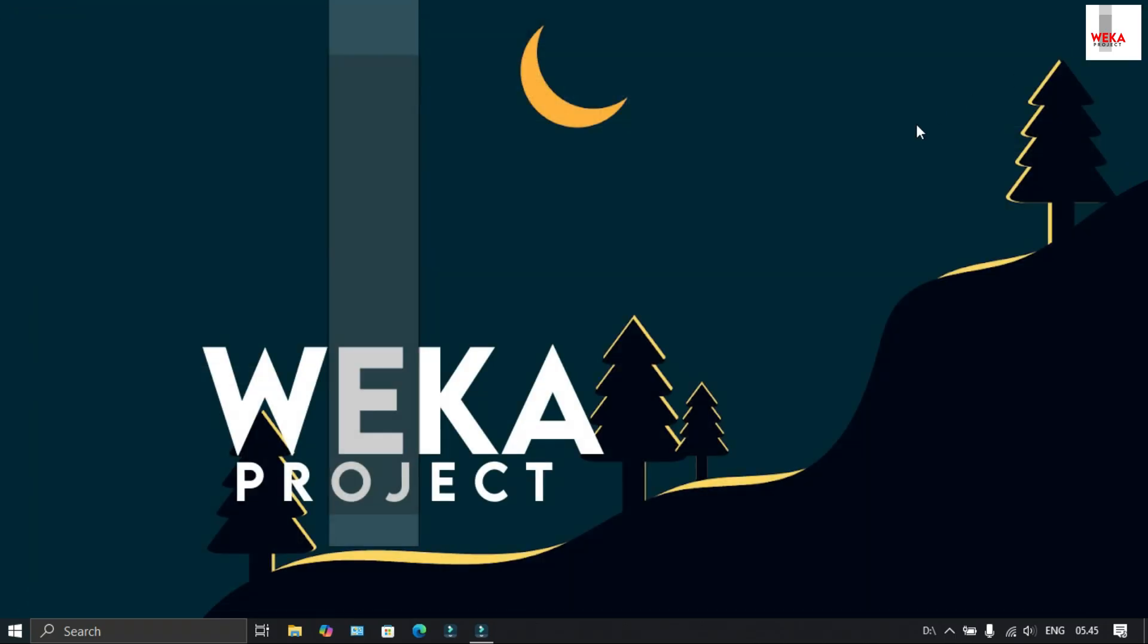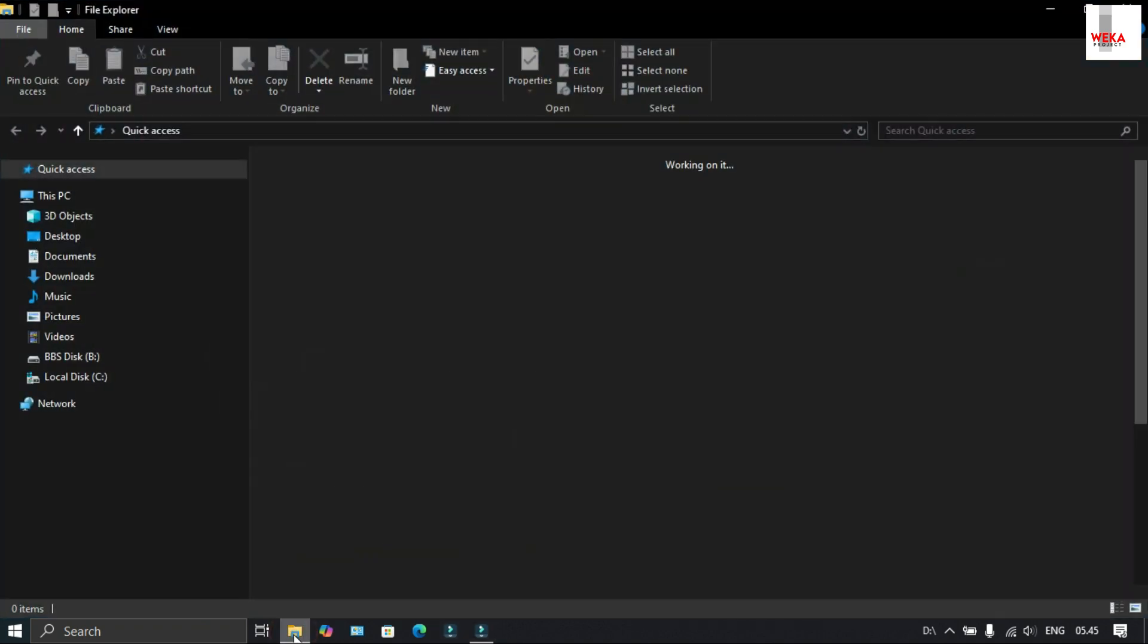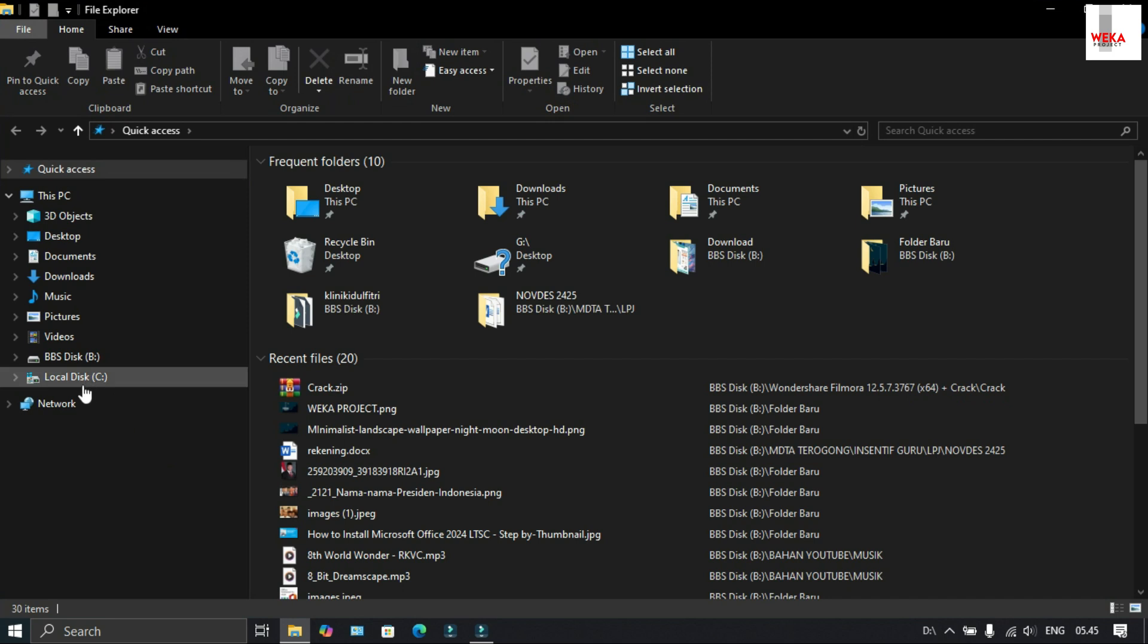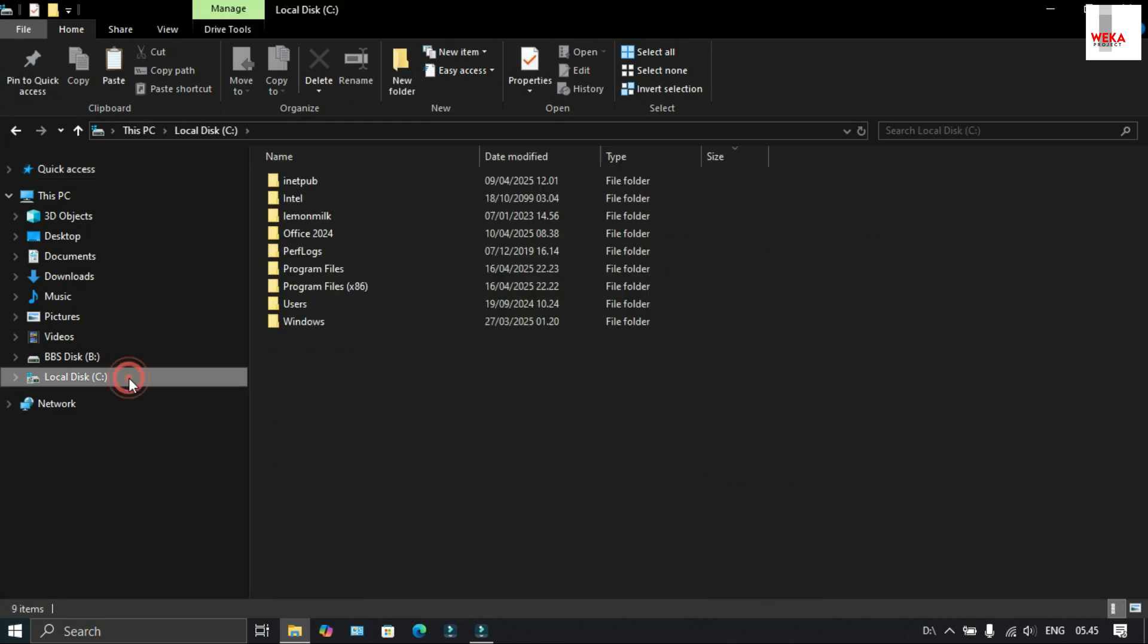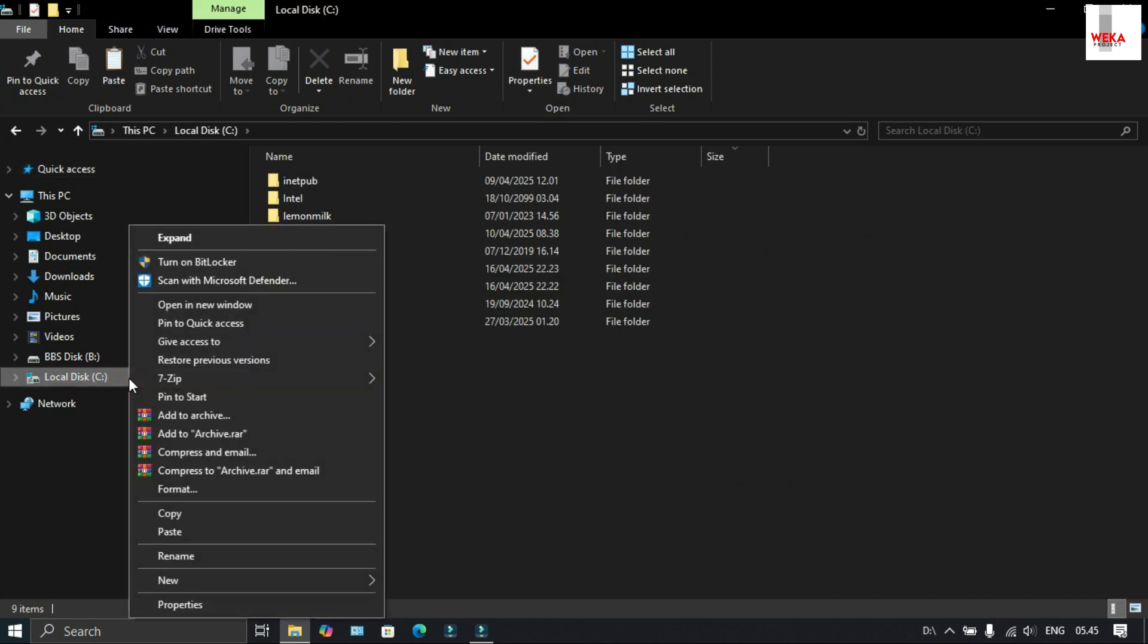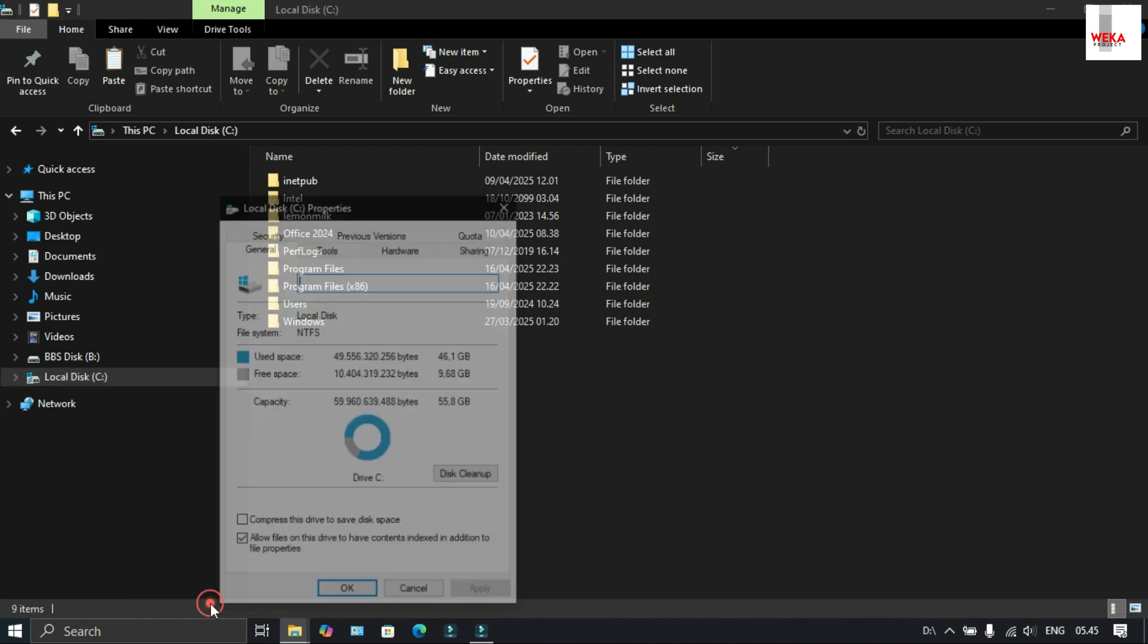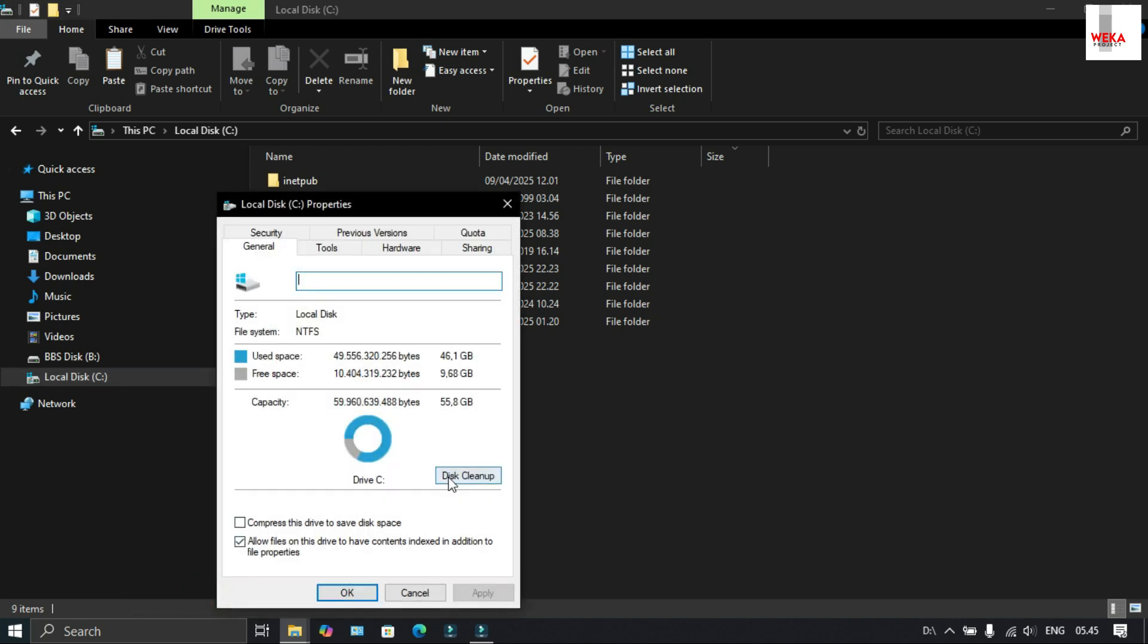Now let's clean up local disk C. Open file explorer and locate local disk C. Then right-click on it, select properties, and choose disk cleanup.